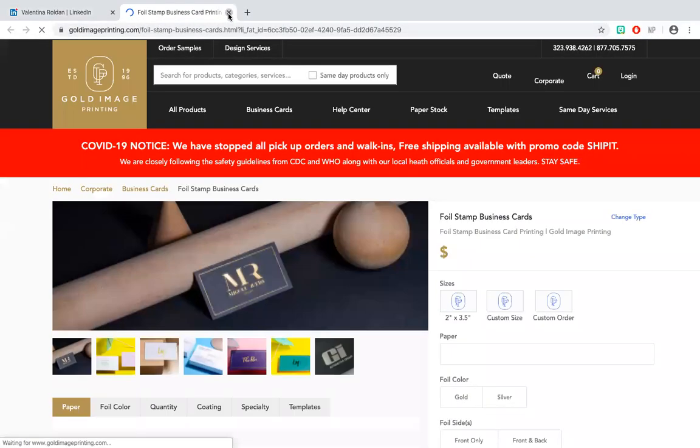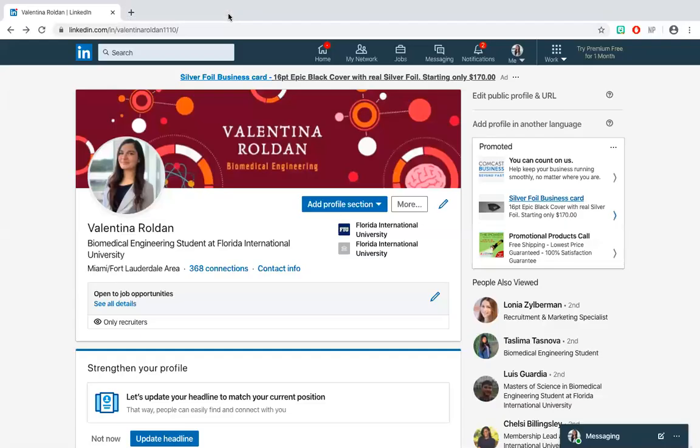After following these steps, your basic profile is all set up and ready for networking. This is all for this video. Thank you for watching!